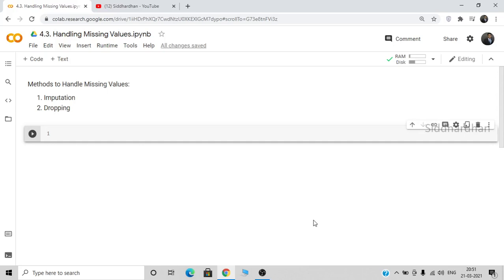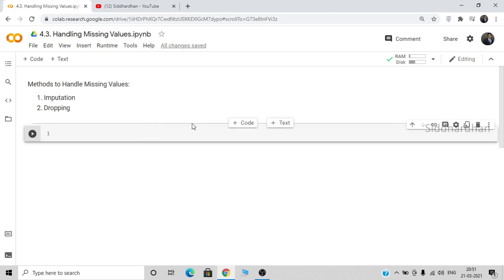Hello everyone, this is Siddharth, welcome to my YouTube channel. In this video I am going to explain how to handle missing values in a dataset when it comes to machine learning and data science. There are mainly two methods to handle missing values: imputation and dropping. We will be doing this Python code in Google Colaboratory, which is an environment in which you can run Python programs.